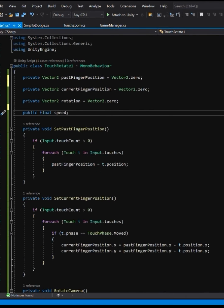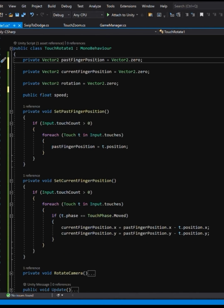To do this, what we need to do is track our finger as we're moving across the screen. So we need the initial start position of our finger and we need to track it as it keeps moving.